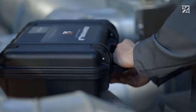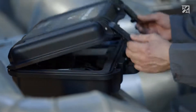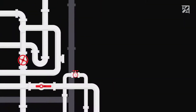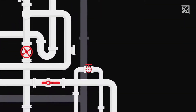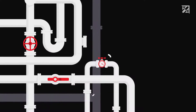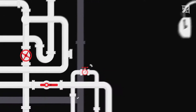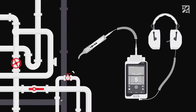Whether used in compressed air, gas, or vacuum systems, the new Sonofone Ultrasonic Testing Device makes it possible to detect and analyze invisible problem areas in no time at all. Here's how it works.